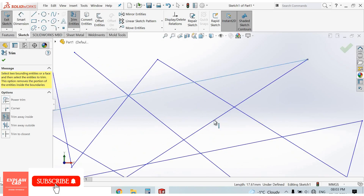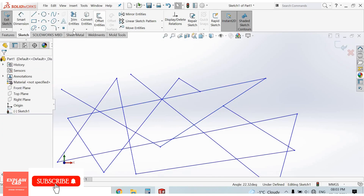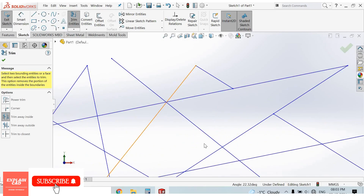Select Trim Away Inside. Select the first line, select the second line, then select the inside line — the inside segment will be trimmed. You can repeat: select first line, second line, then the inside line, and that segment will be trimmed.